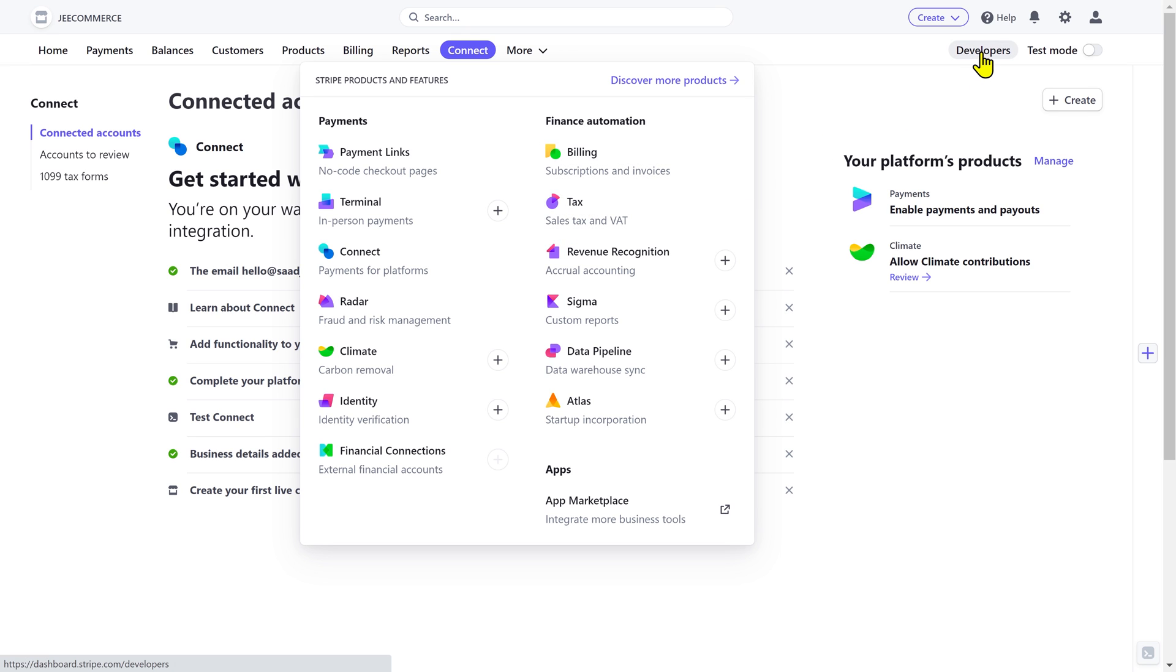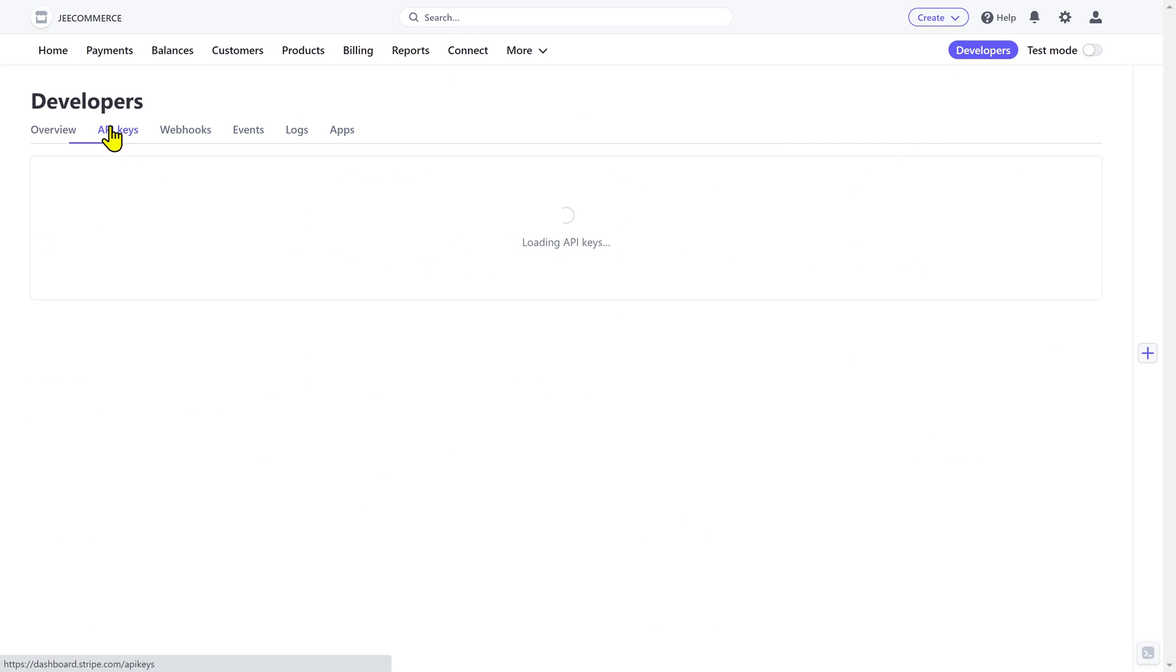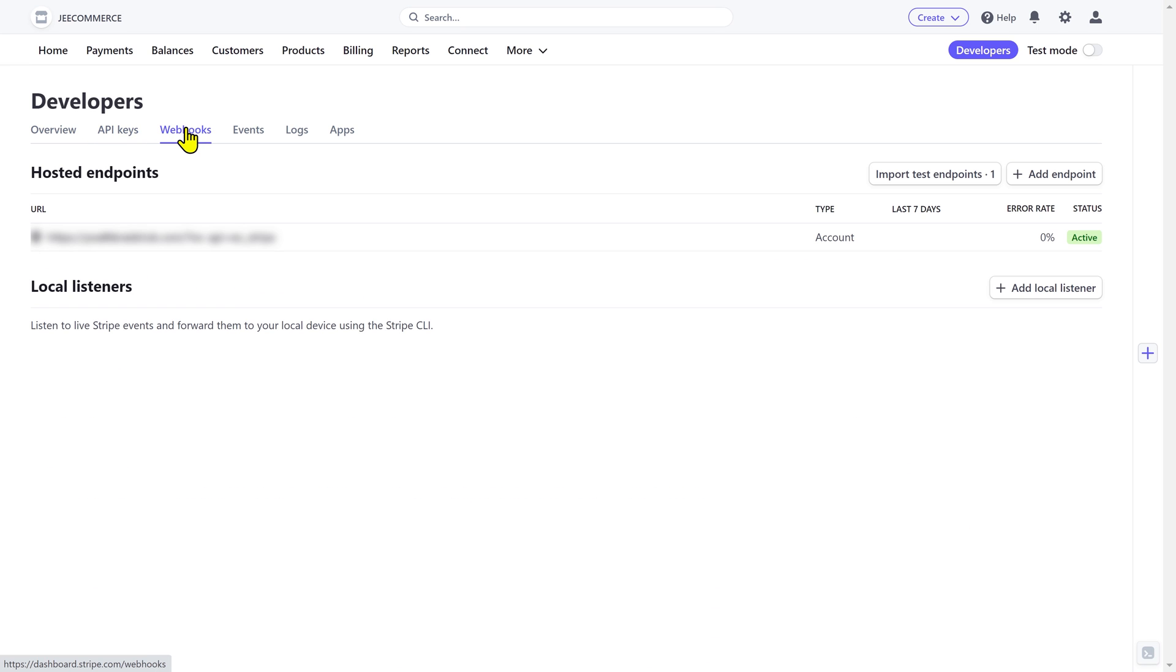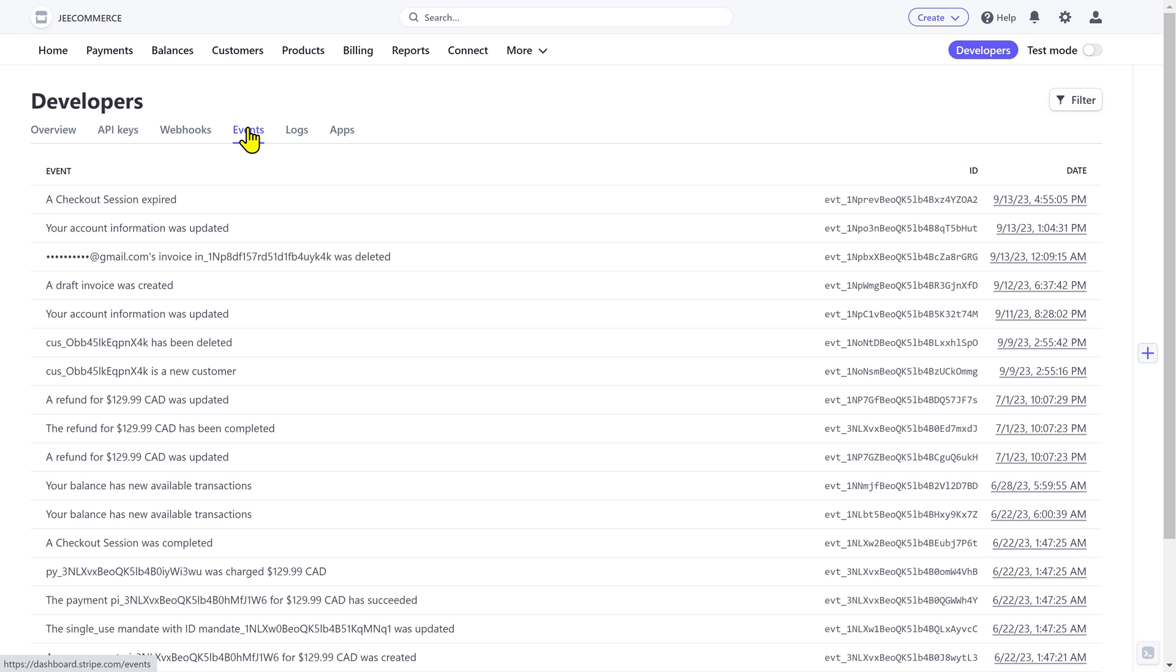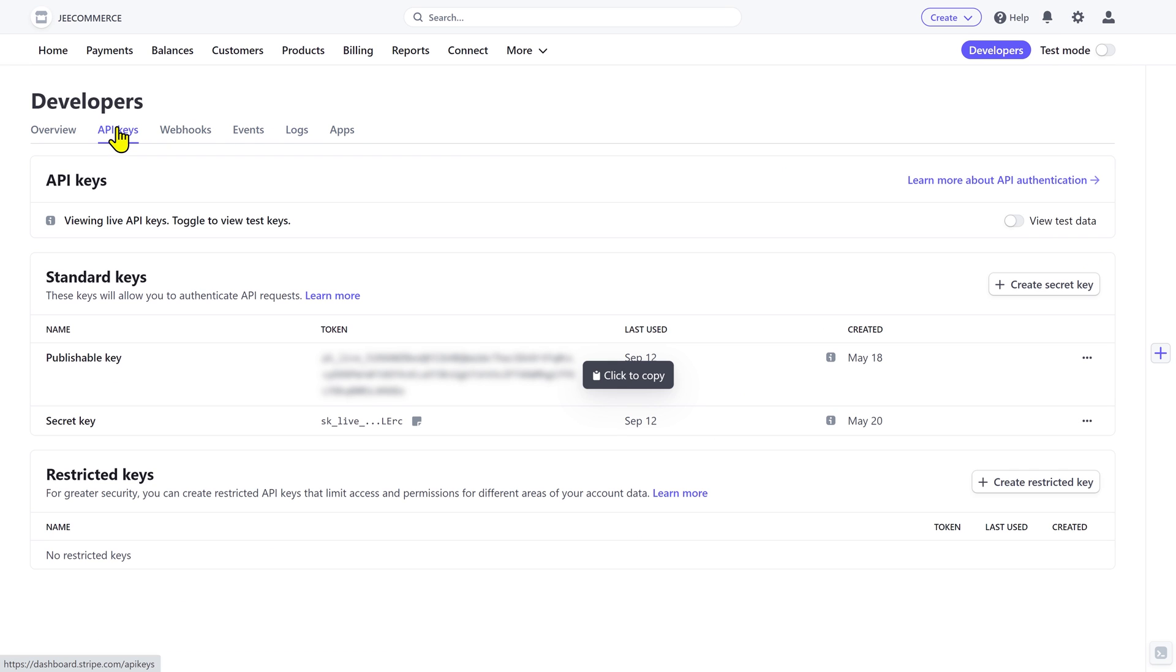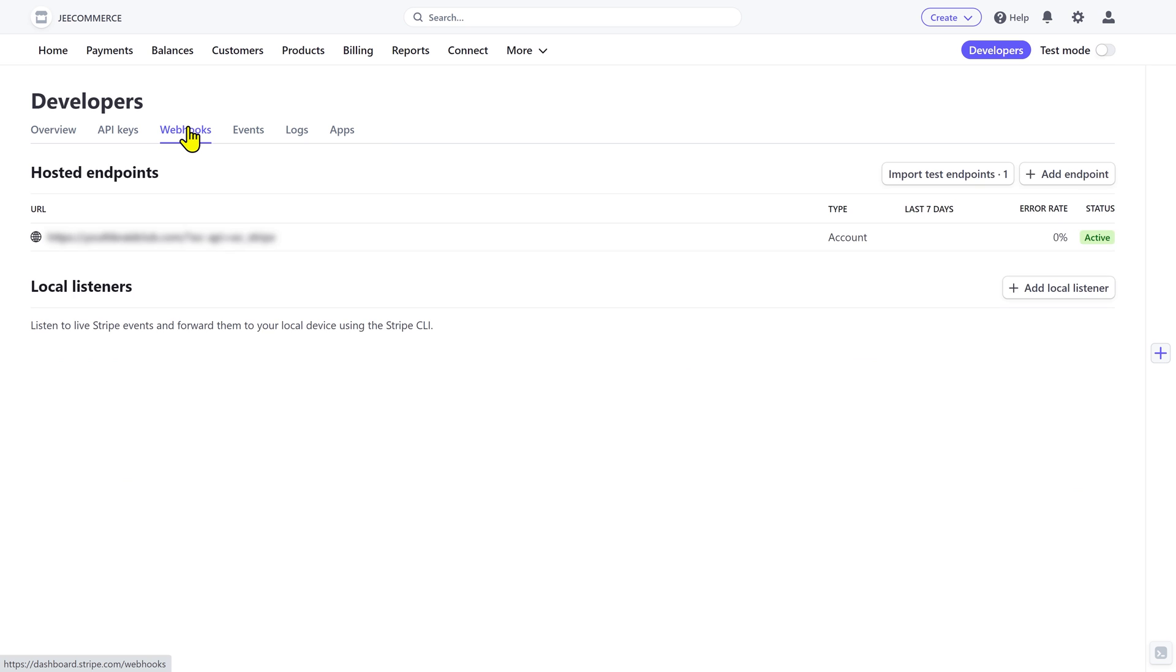The developer's dashboard provides necessary tools to create APIs and webhooks that developers can use to integrate payment processing in websites and mobile applications. It shows you what's working and what's not, all in one place. This makes it easier and faster to fix problems and keep payments running smoothly. For example, you'll have to create an API key and a webhook if you want to integrate Stripe with a WooCommerce website to collect payments.